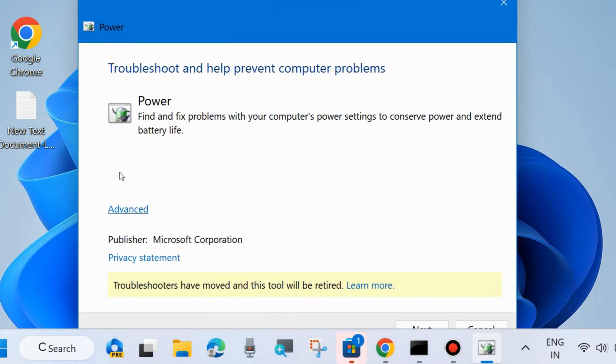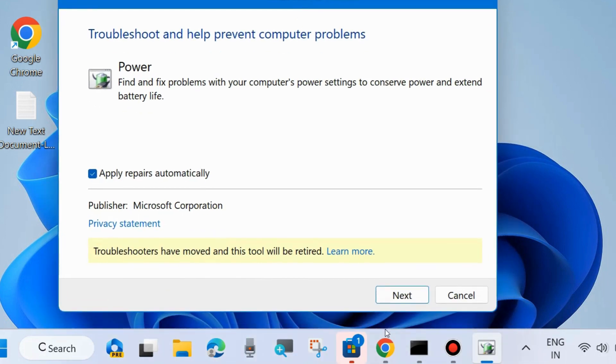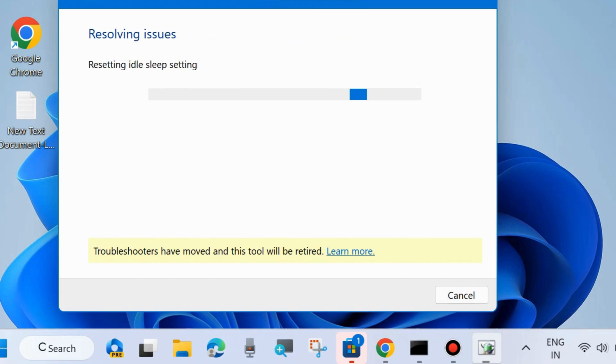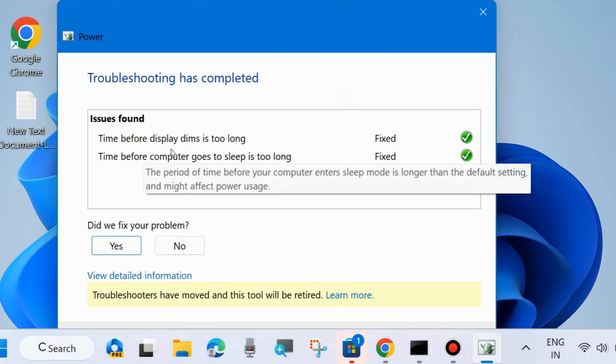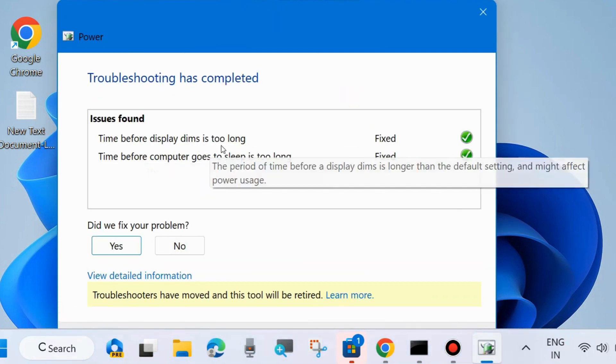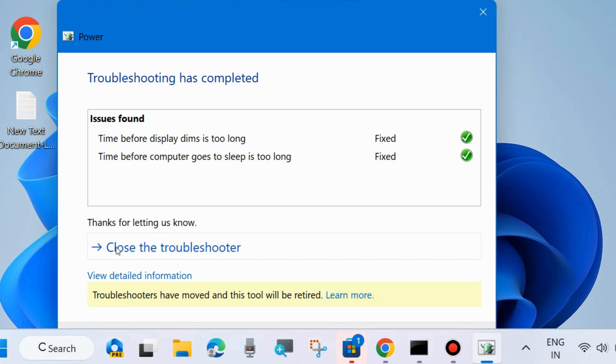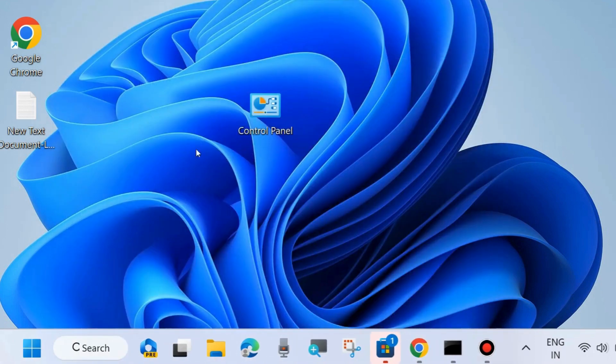In the troubleshoot and help prevent computer problems window, click on advanced, apply repairs automatically, and click on next. Power troubleshooting will check for issues. Two issues found: time before display is too long and time before computer goes to sleep is too long. Both are fixed.